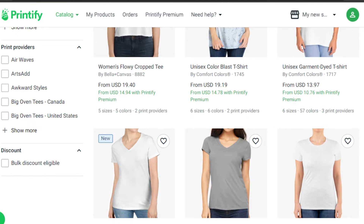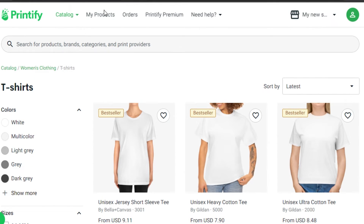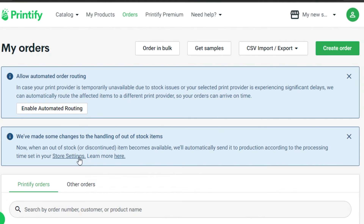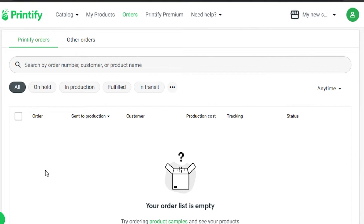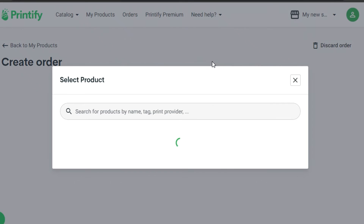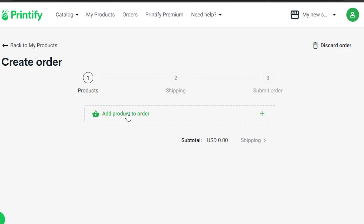The great thing about Printify is the quality of the product is really good and we get a lot of different providers with our own product catalog. You can go to My Products to check your product list. Under Orders, you will get all of your orders and can create a brand new order — select a product, get it ready for shipment, submit it, and earn money using Printify.